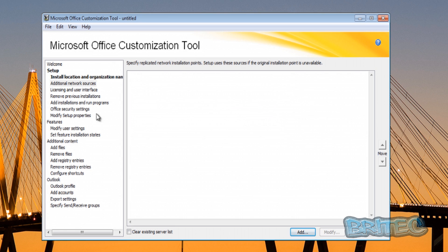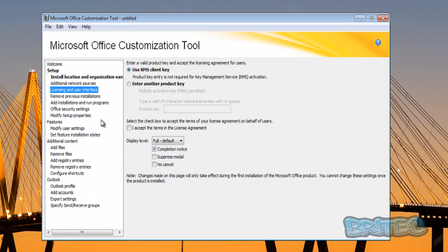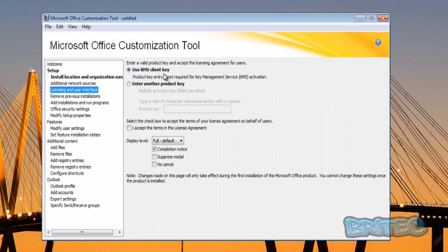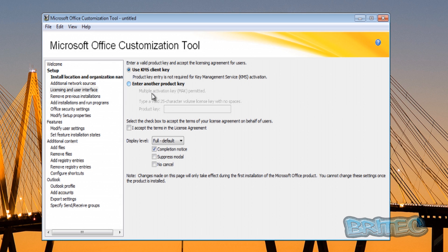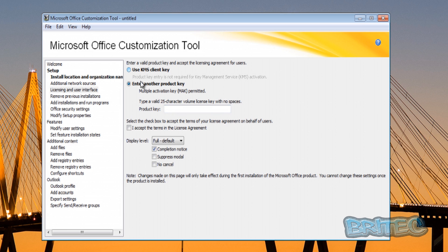Now the licensing and user interface - this will be the part which will be to do with your license key and your agreement. You can set this up as Use KMS. Now KMS is a product key that is not required because it's embedded pre-installed into the installation part, so you won't need to worry about that if you're using the KMS part - it's for enterprise deployments. But if you're going to be using the other one, which is the 25 character key volume license, you can get that and put that in here with no spaces.